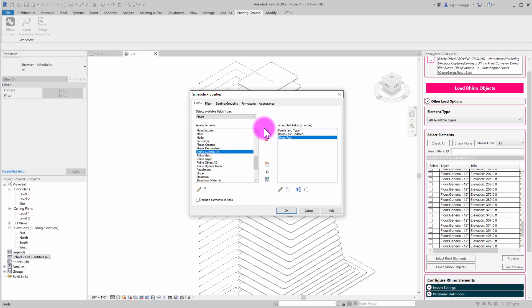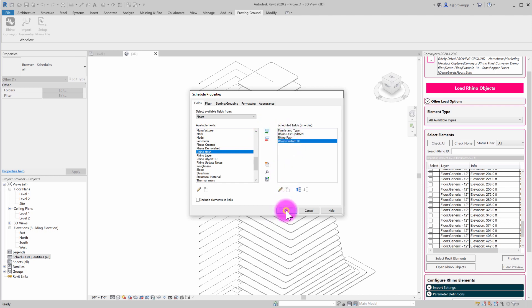So the custom ID that we're defining here is actually that Grasshopper based identifier that's kind of allowing us to track if an object is originating from that particular Grasshopper definition. So I'm going to go ahead and hit okay on that.